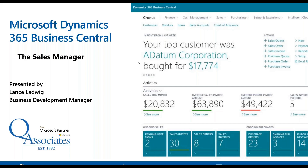Good day everyone, and thank you for joining us today. My name is Lance Ladwig, and I'm a Business Development Manager here at Q Associates, Microsoft Gold Certified Partner. Today we're going to be talking about Microsoft Dynamics 365 Business Central, and specifically we're going to cover the Sales Manager function within Business Central. Thank you so much for joining, and let's get this party started.